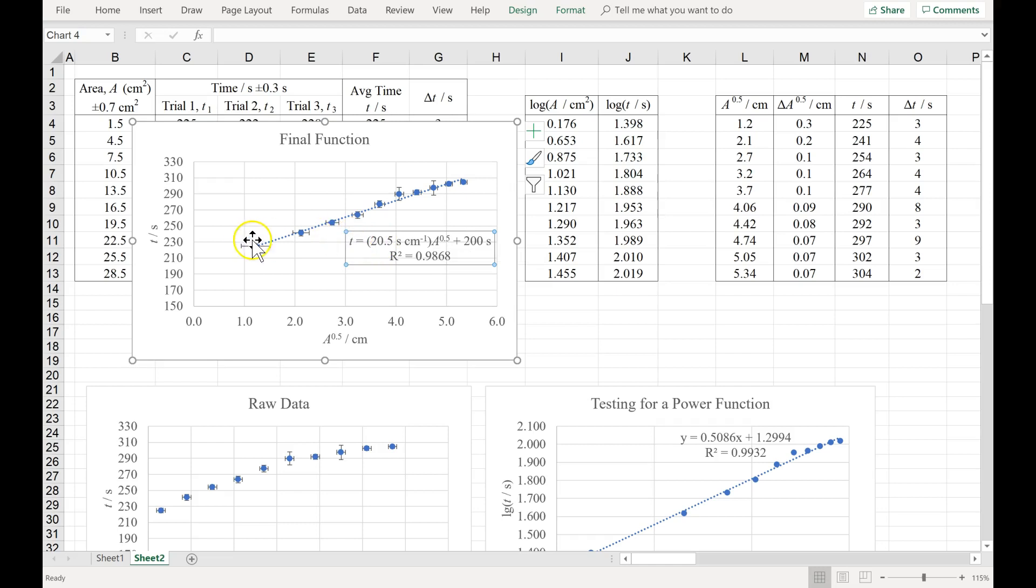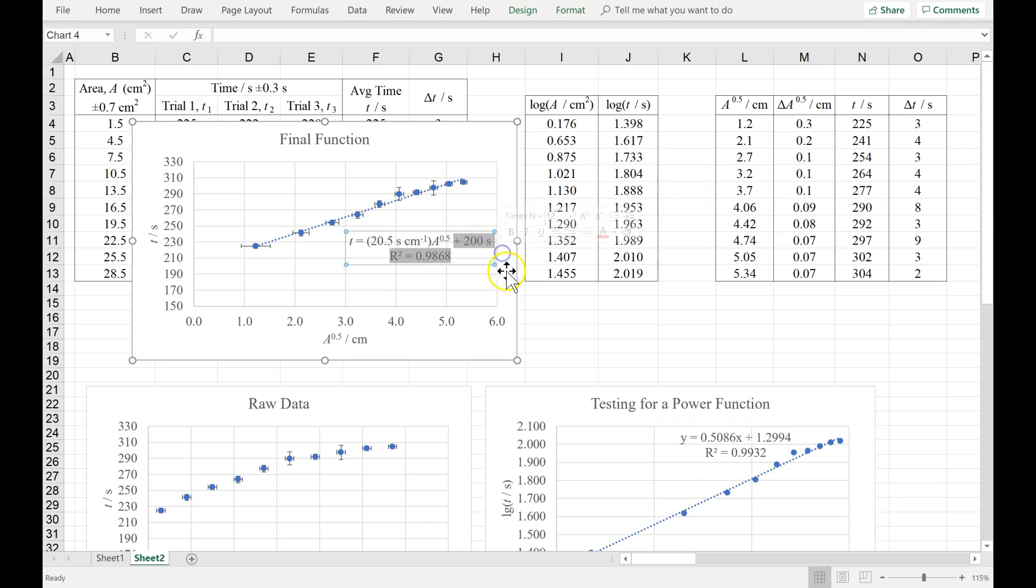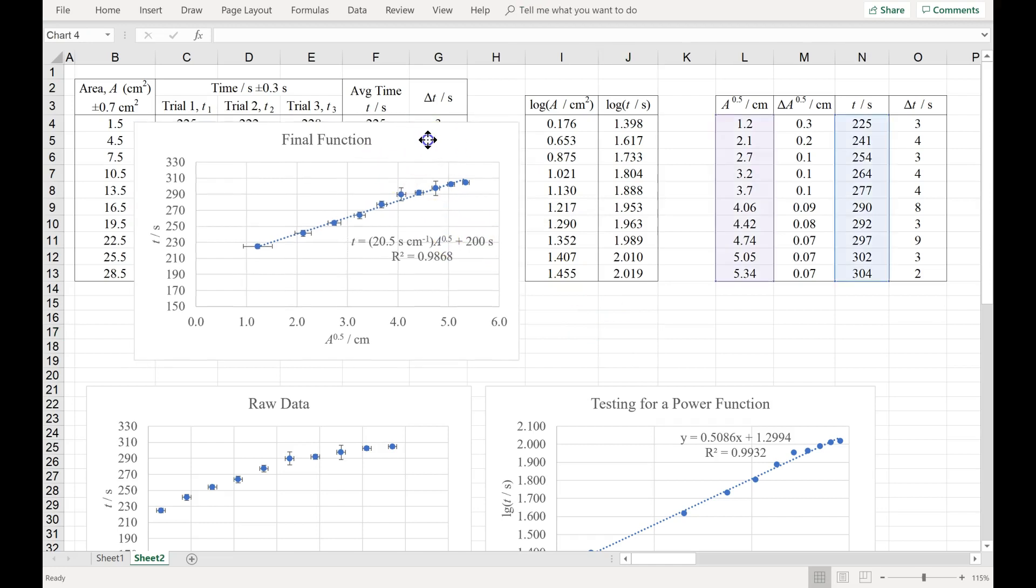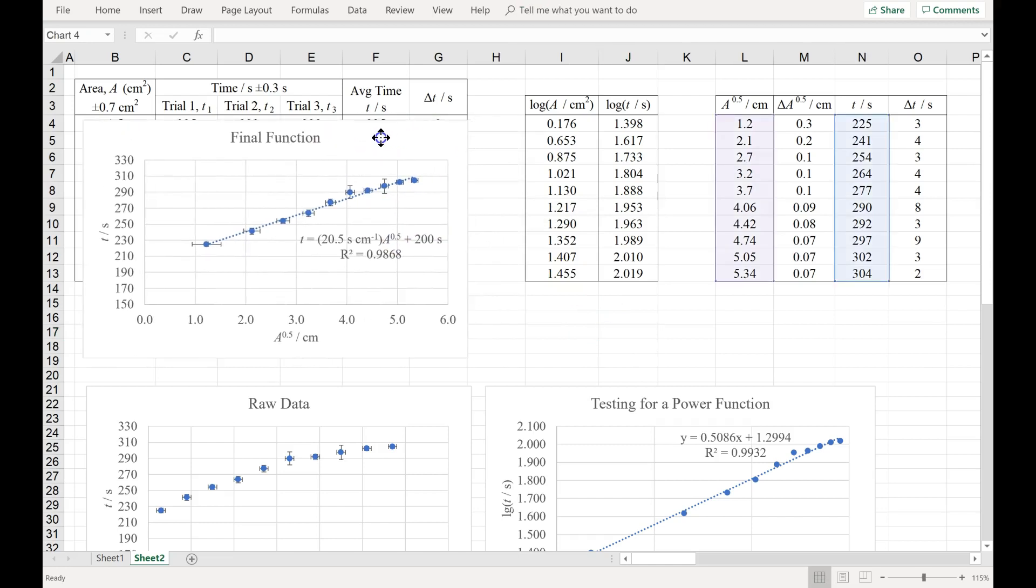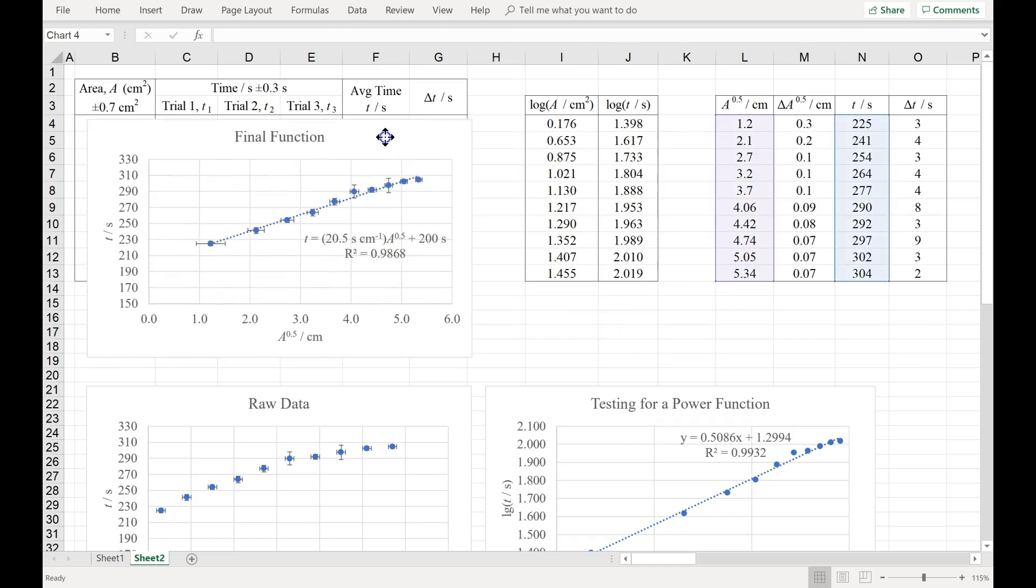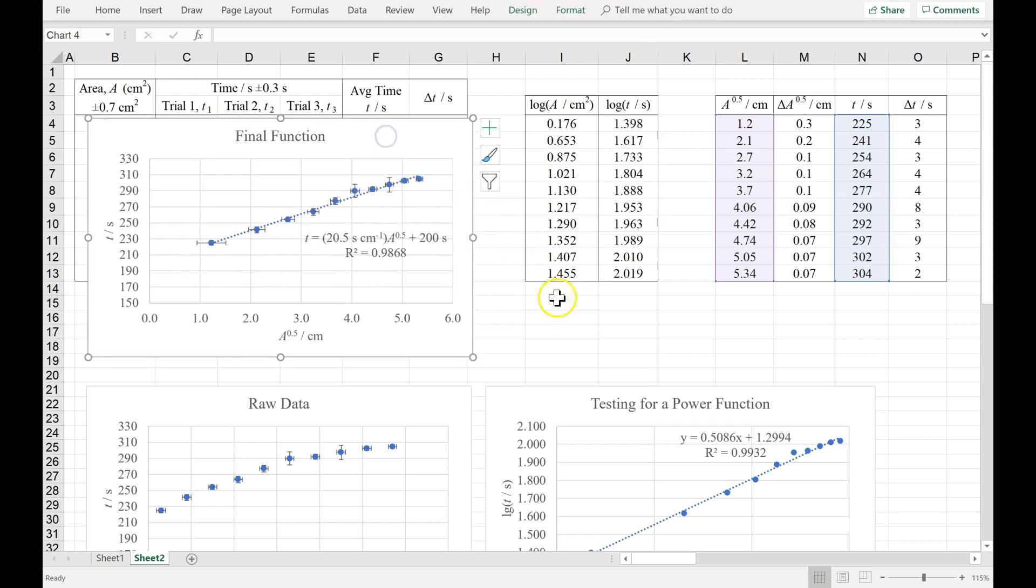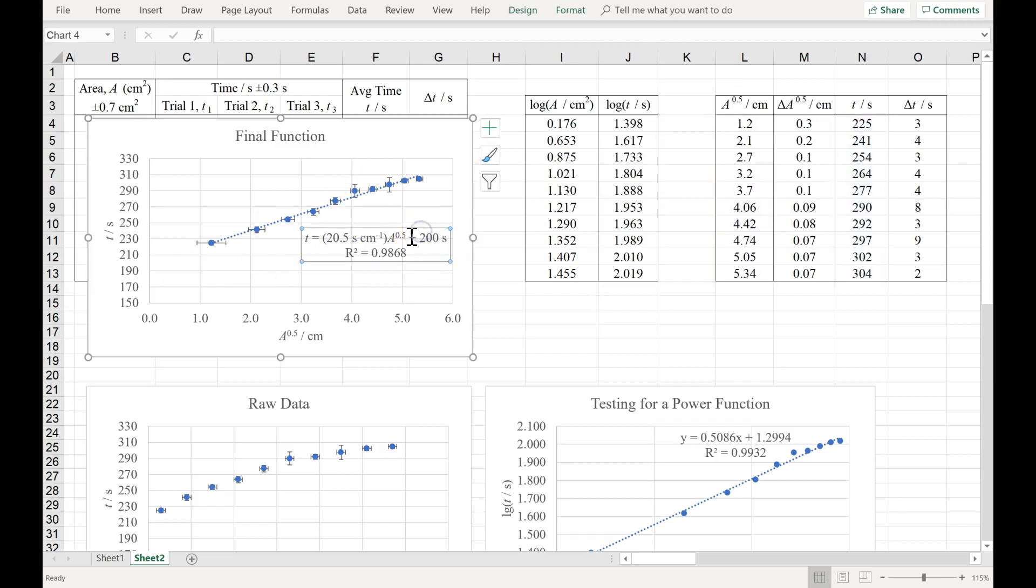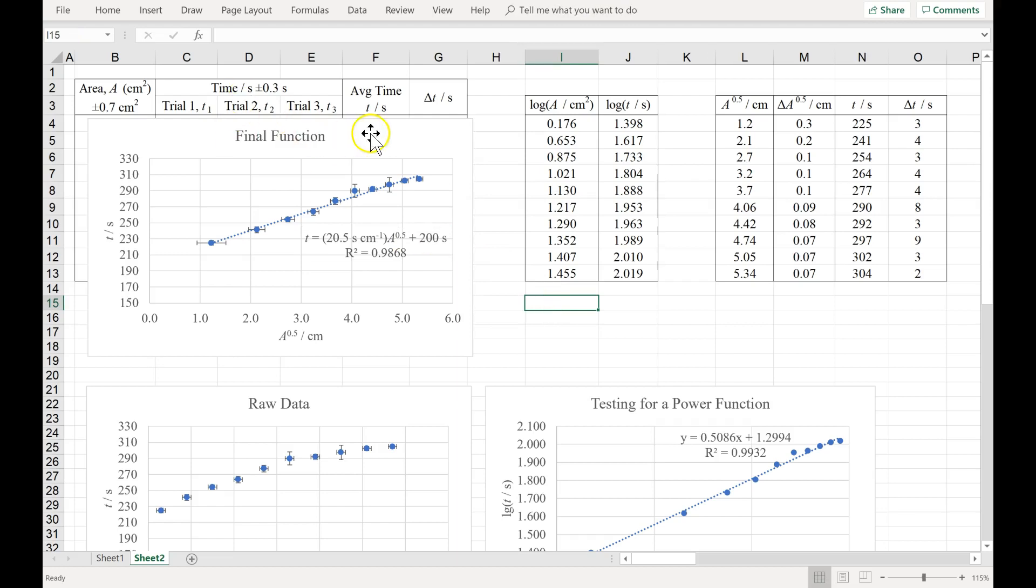We talk about error, random and systematic errors. So this 200 seconds, for example, maybe that's an indication of systematic error, and I need to address where it came from. What introduced it into my experiment? So this is how you perform a log-log analysis when you have a y-intercept, and this is the type of procedure that will result in a proper final function and allow us to modify the log-log analysis. Thanks for watching.